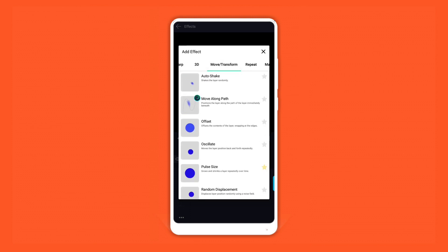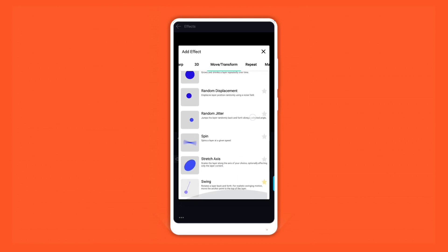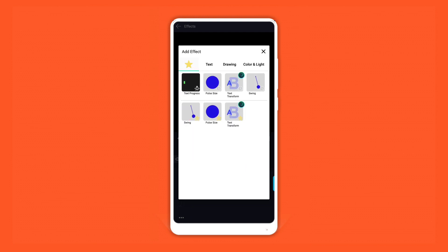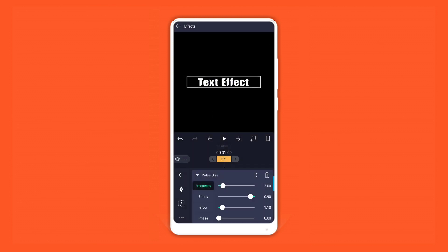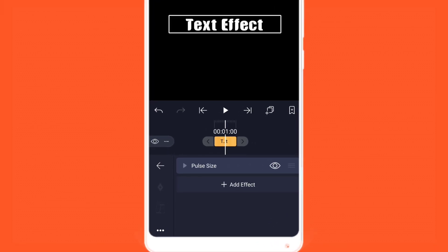If you want to add new descriptions, then you can add your users. You can add a text and adjust your text. First, we will add the pulse size.